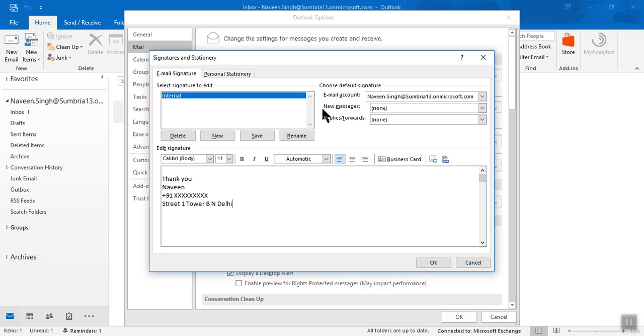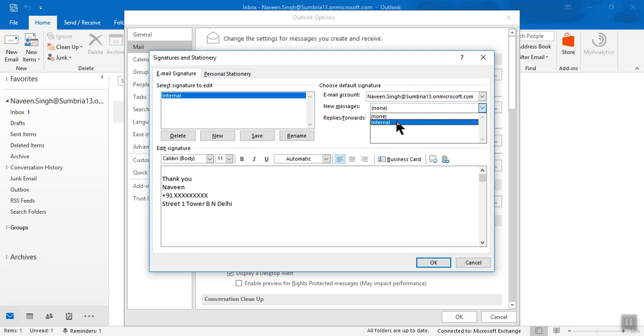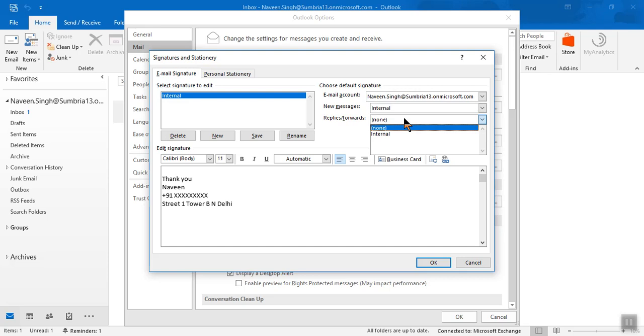Choose what email signature you want to attach when you're going to create a new message. I'm going to select my Internal signature. Choose what signature you want to attach when you're going to reply or forward email - same Internal or External.